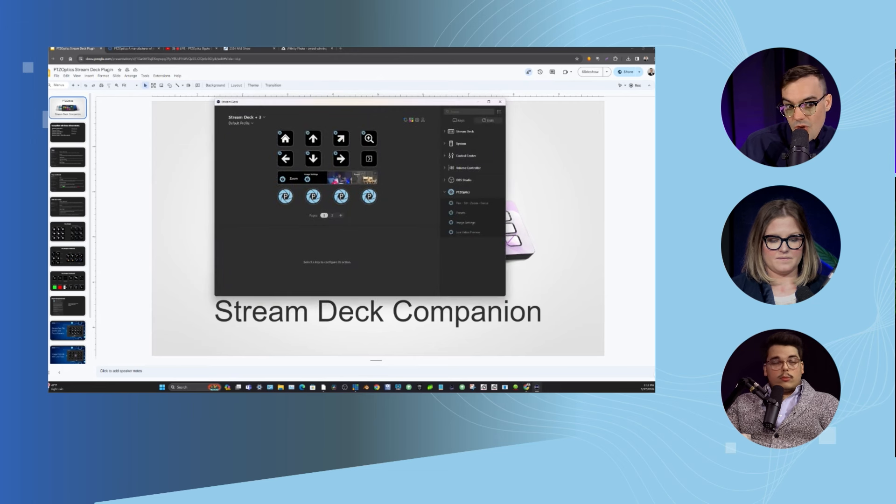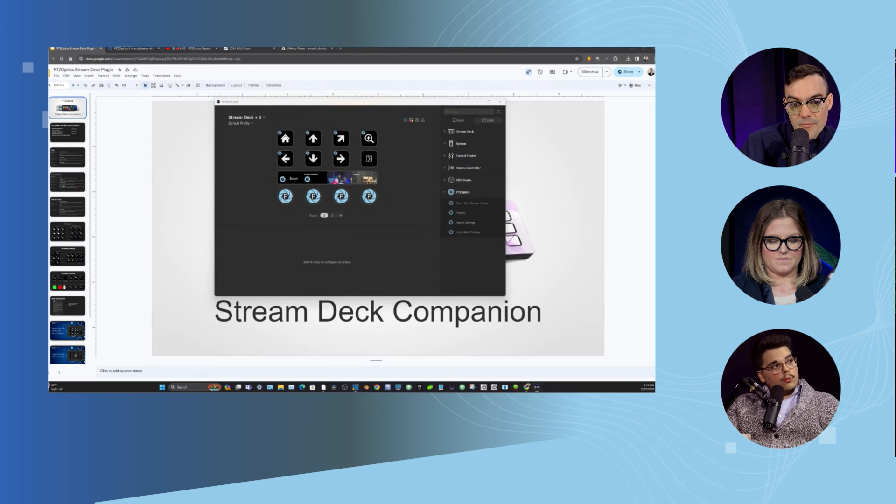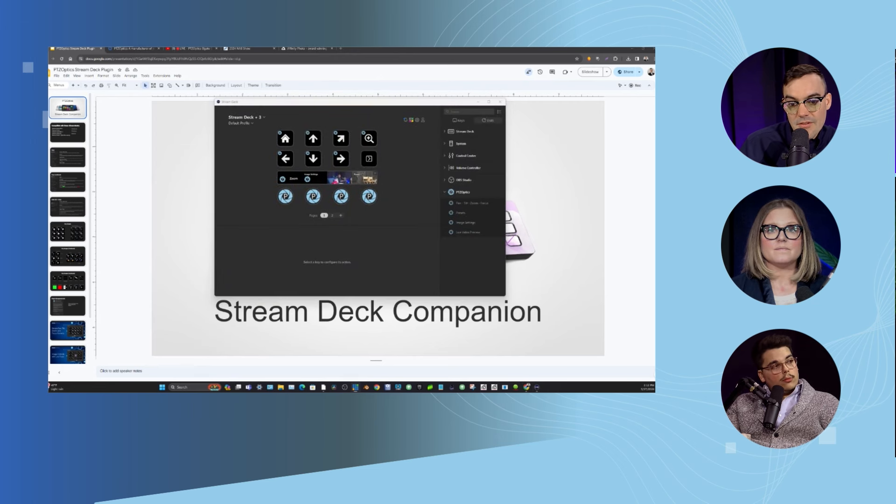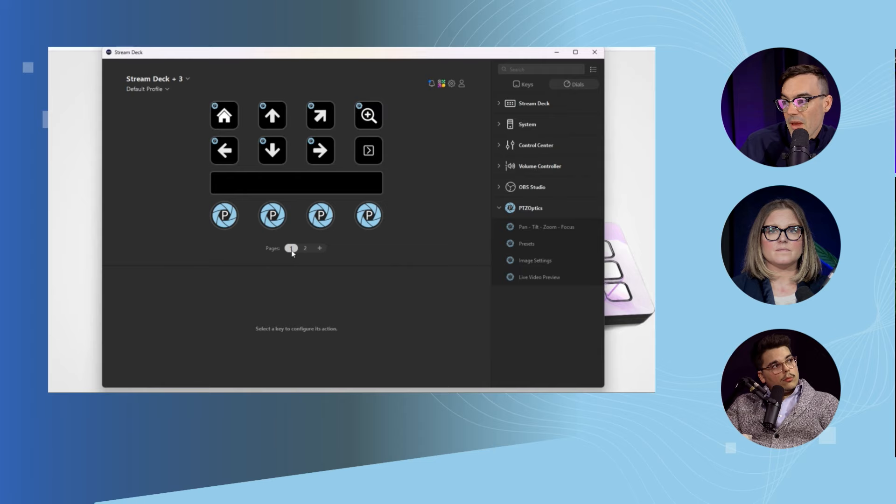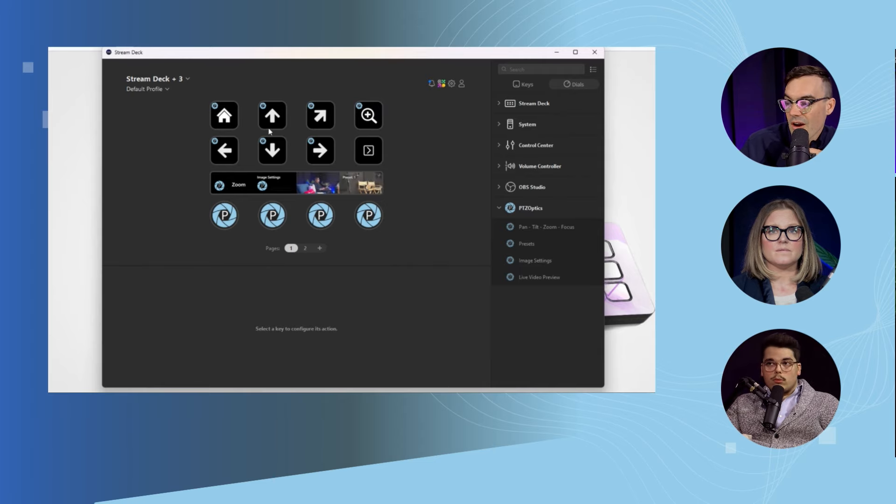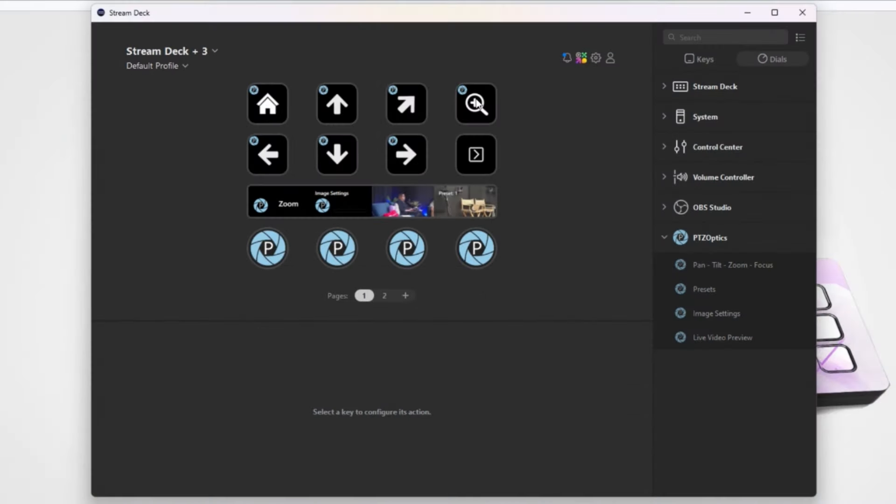All right, so the first thing I'll do is bring up the software and get this centered in. In the software here you can see I've got two pages set up. Page one has our home, up, down, left, right, pan, tilt, zoom. Now this is the dial version, the Stream Deck Plus.